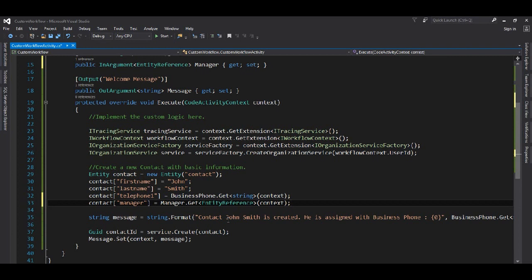For example, if we're using a URL in our application — say we're sending a welcome email and want to include our organization's URL — it may change. At that point we can configure it as an input parameter in the custom workflow. In real business scenarios there are many cases where workflows need to be configurable, and that's where input and output parameters are really helpful.